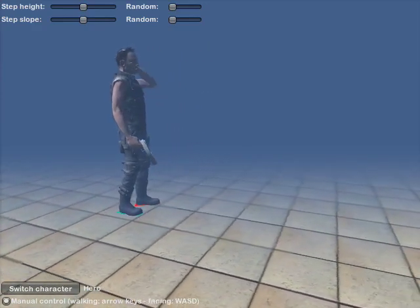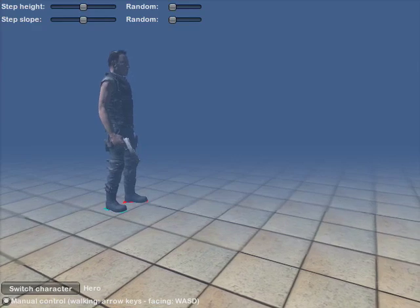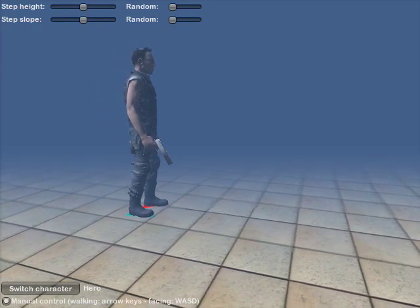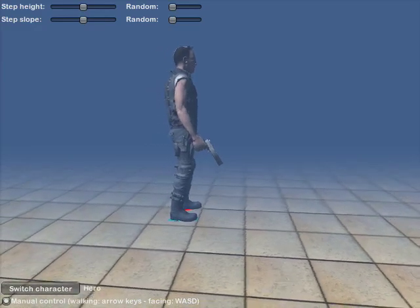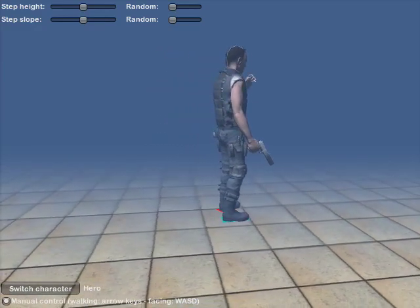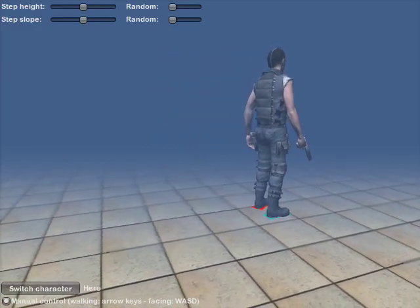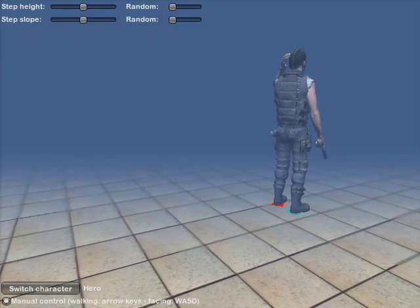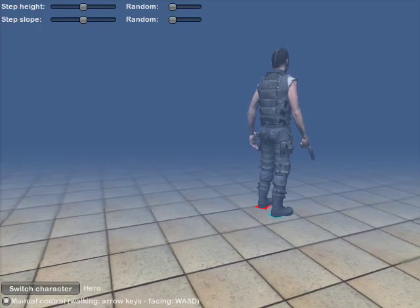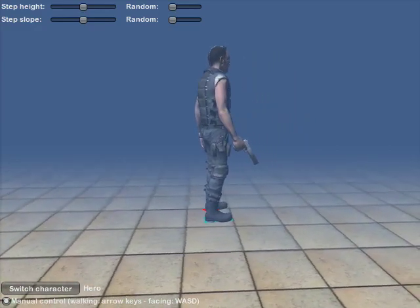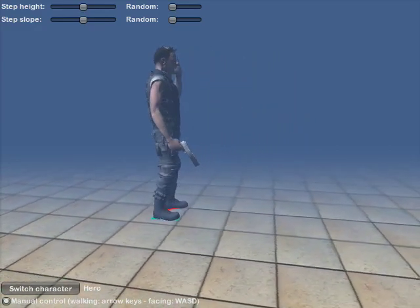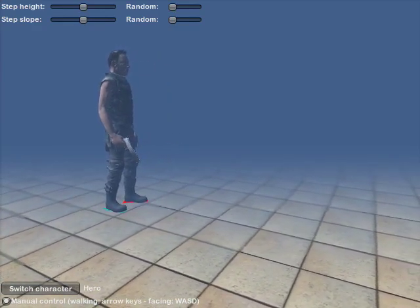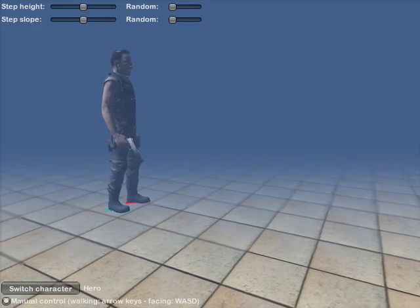This is a demonstration of a work-in-progress locomotion system. The locomotion system automatically blends keyframed or motion captured walk and run cycles, and then adjusts the movements of the bones in the legs to ensure that the feet step correctly on the ground. The system can adjust animations made for a specific speed and direction on a plane surface to any speed, any direction, and any curvature on any surface, including arbitrary steps and slopes.